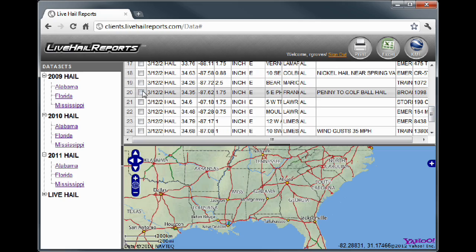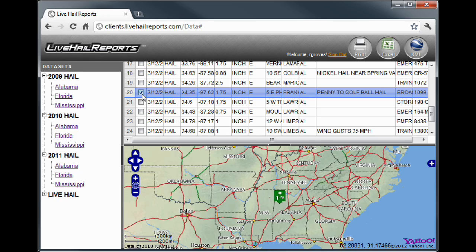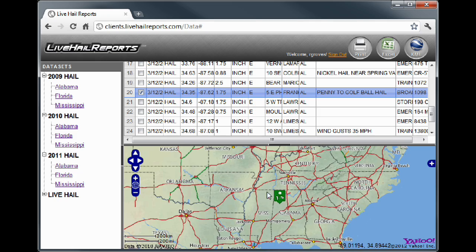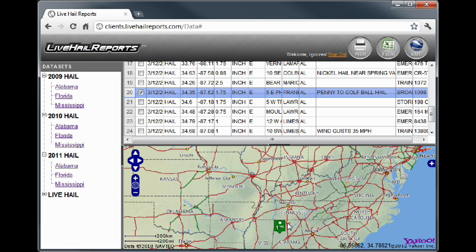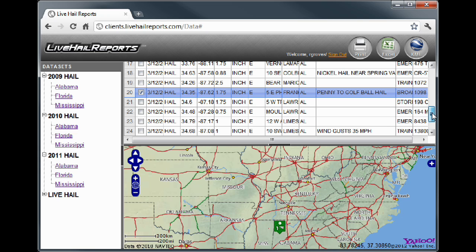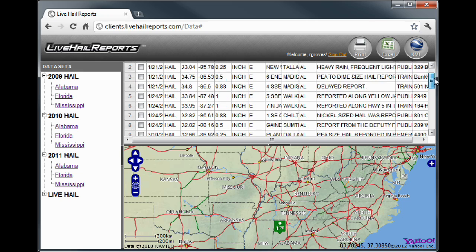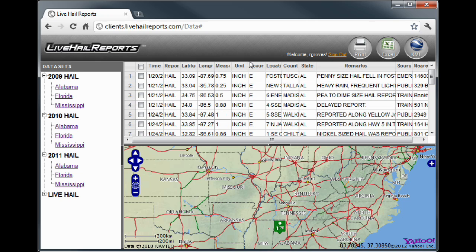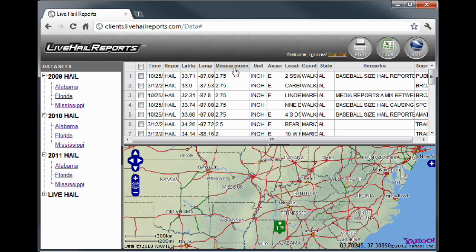Clicking on an individual item will display a location marker in the map below. You can also sort by any of the spreadsheet columns. So if you only want to see the largest hail, click the measurement column to sort by hail size.